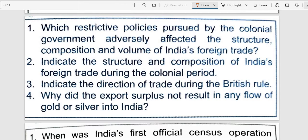Next question: Indicate the direction of trade during the British rule. India's foreign trade was restricted to Britain and a few other countries like China, Ceylon (Sri Lanka), and Persia (Iran). The rest of the country's trade was also restricted to Britain and a few other countries.